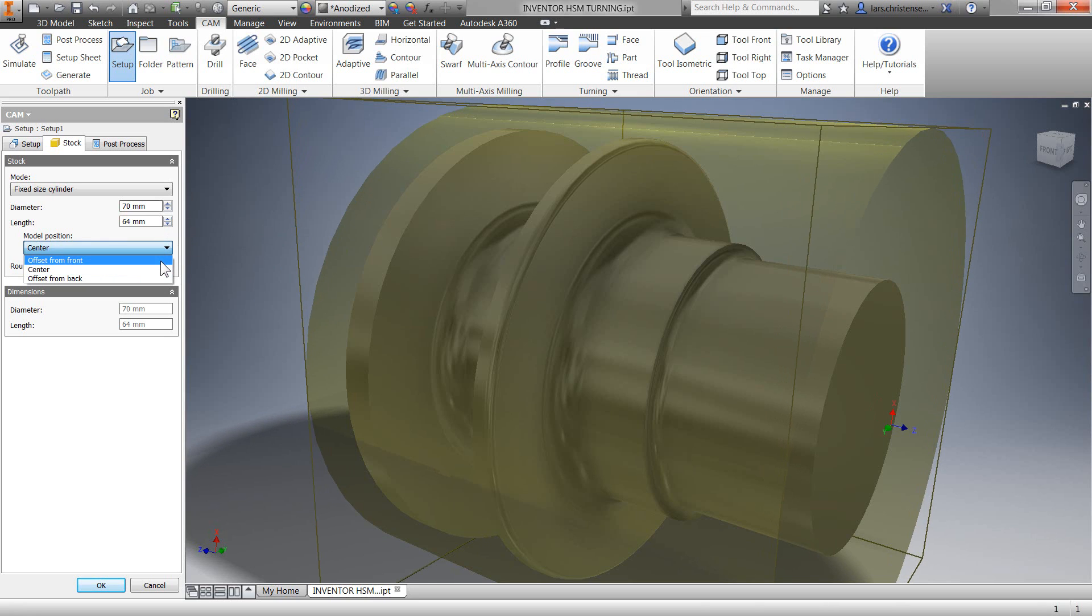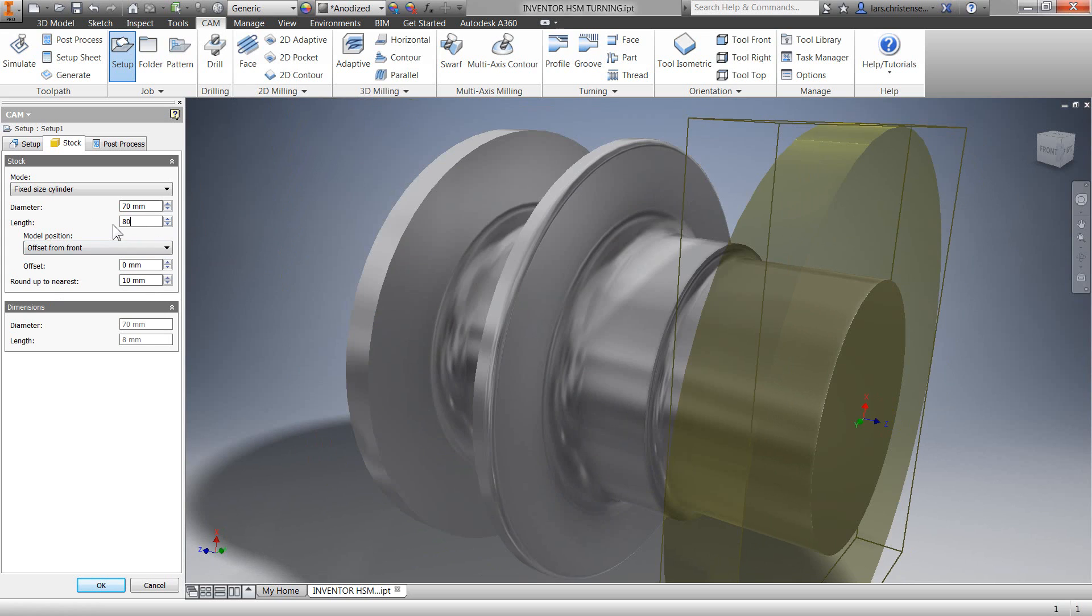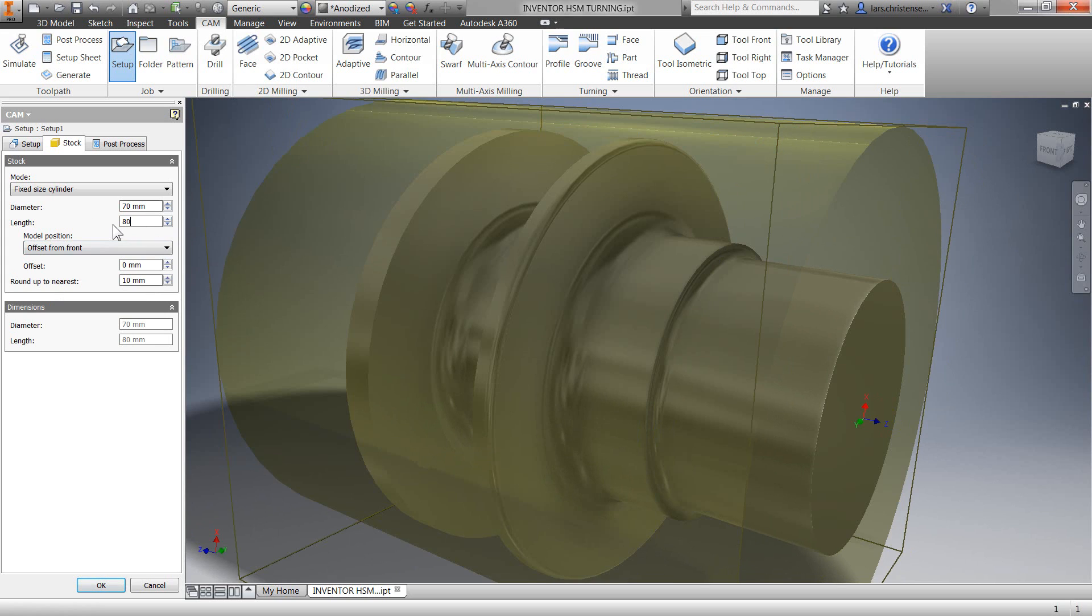I'm going to switch my model position to offset from front and add some extra stock in the back so we can have something to hold onto and also be able to part off the part.